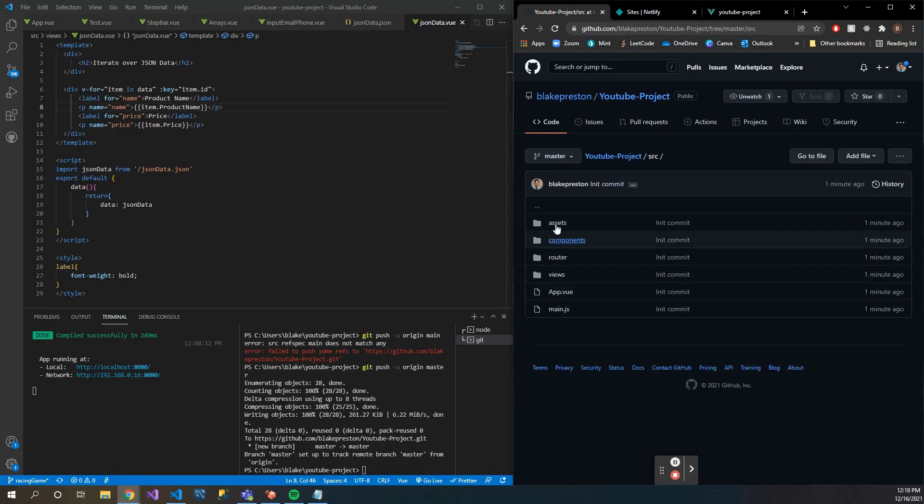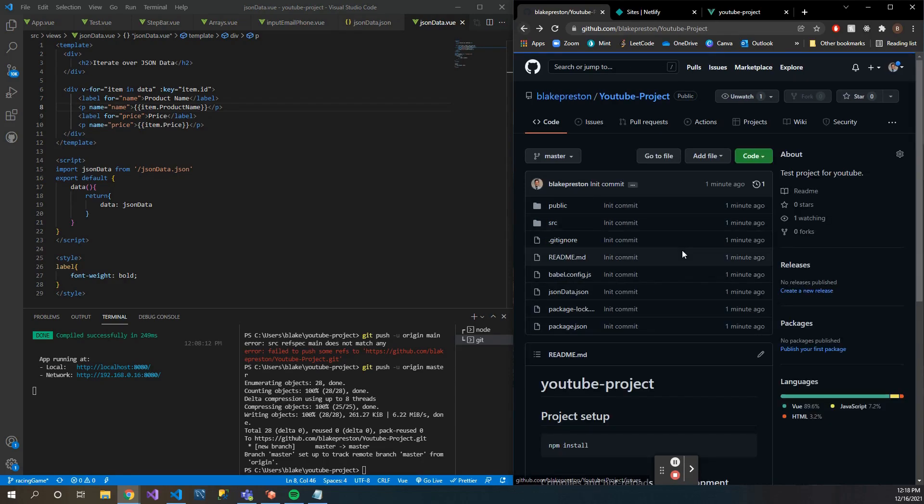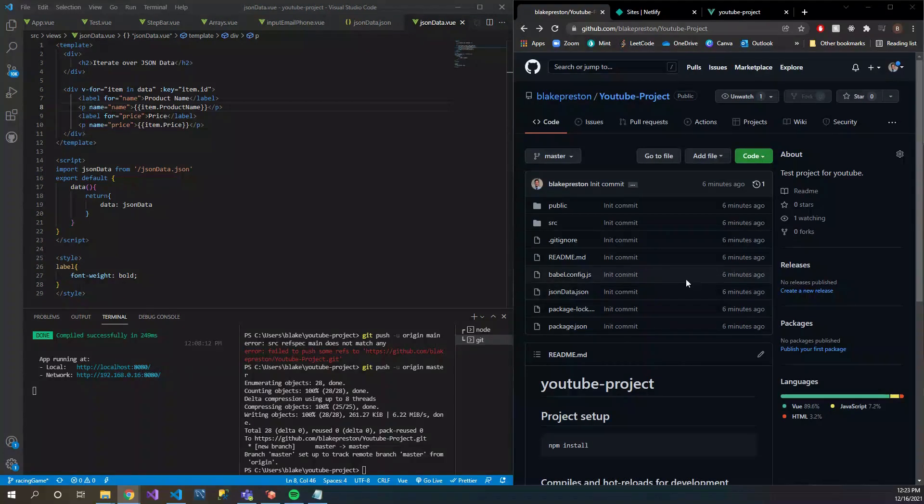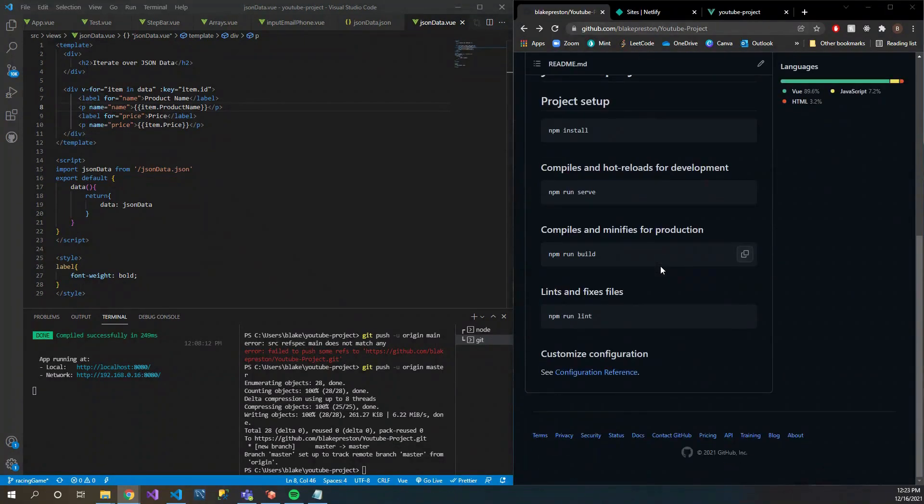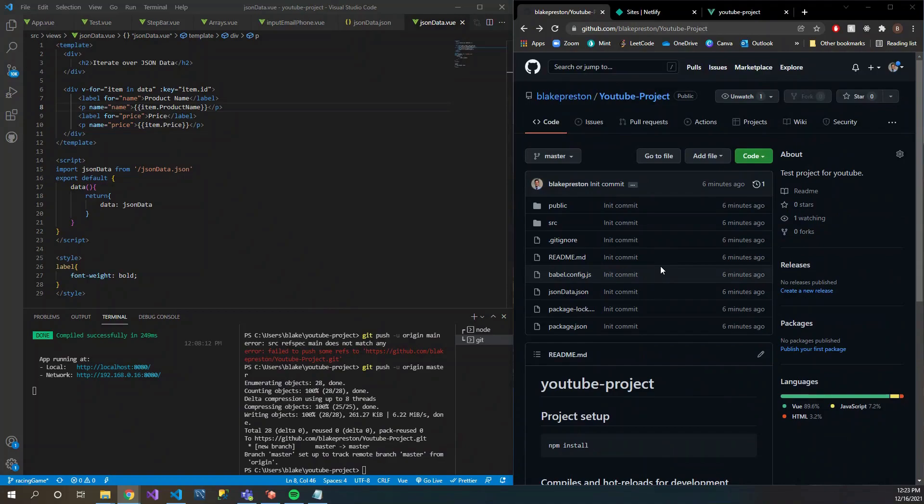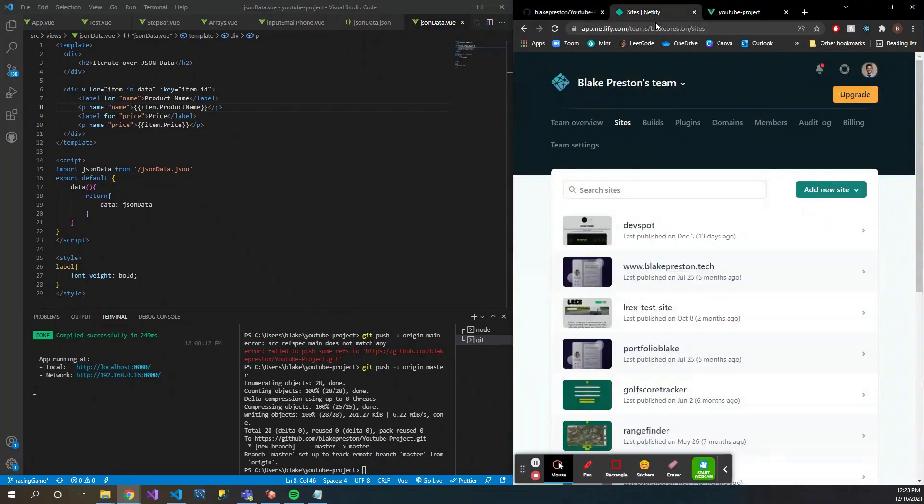Let's go ahead and look at our project here. So then we can see, boom, our YouTube project has been initialized. So we have our initial commit, we have all of our source files and everything, so this should be good to go.